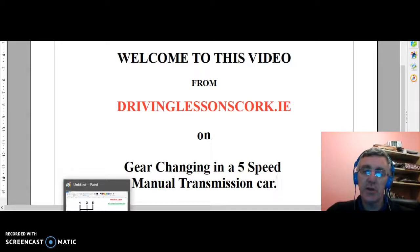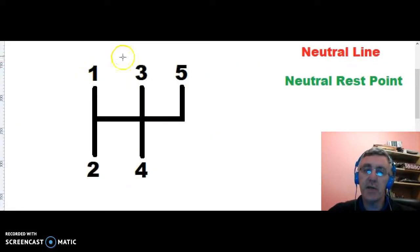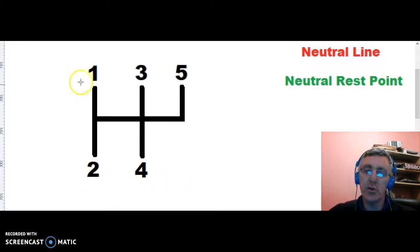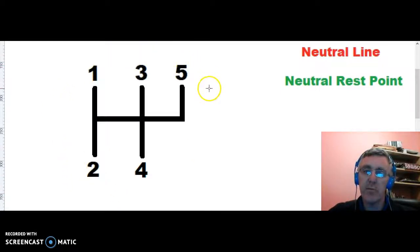We're going to try and do this on MS Paint. This is your standard layout of a five speed manual transmission gearbox — you would see this diagram possibly on the top of your gear stick in your manual transmission car.